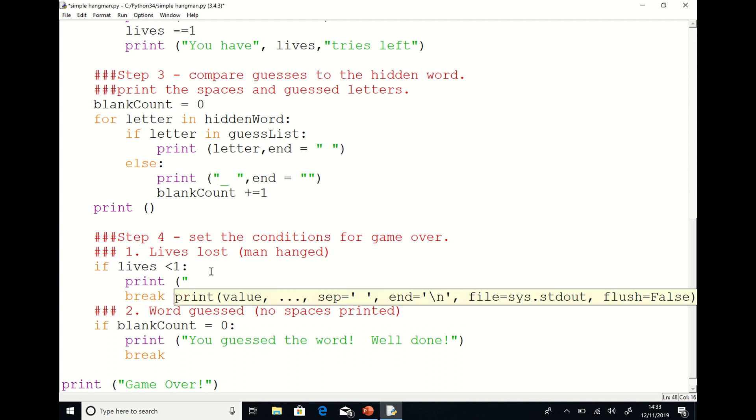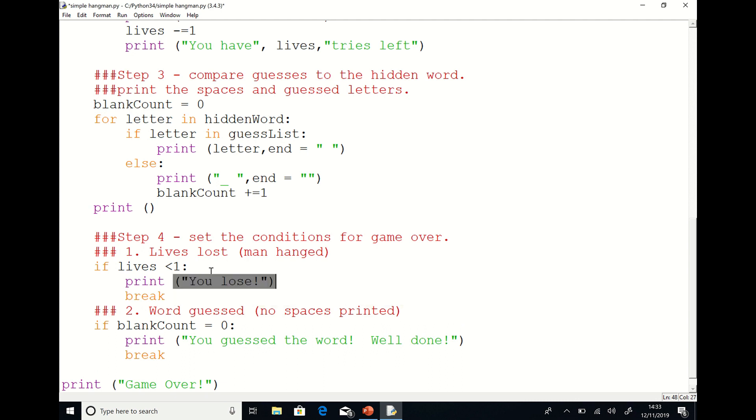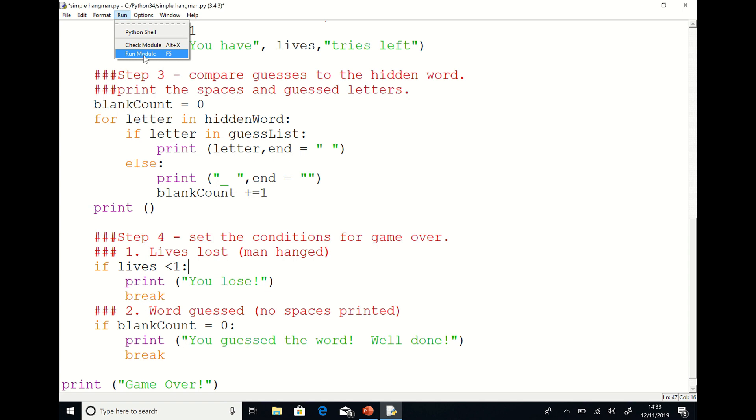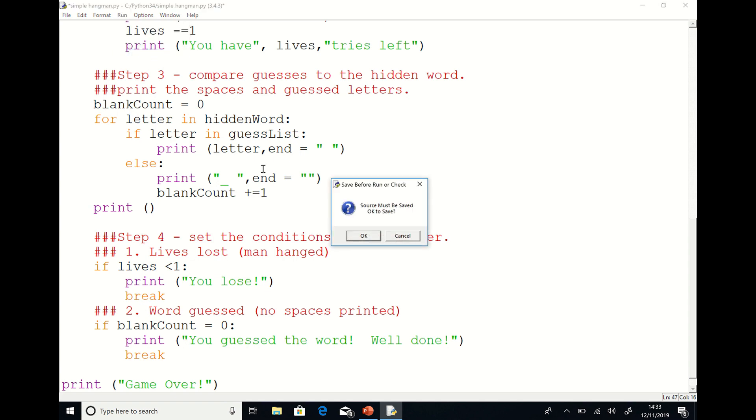Here I'm just adding a quick message to tell the player that they've lost the game. And now we've completed our two conditions for game over. Either the player runs out of lives and loses or the player guesses all the letters and wins the game.